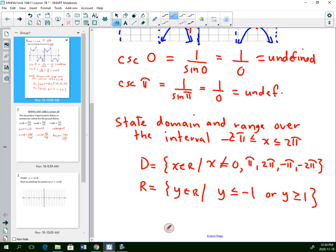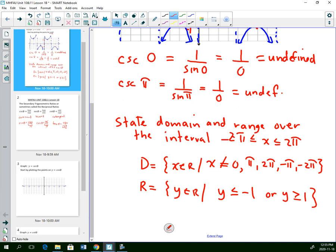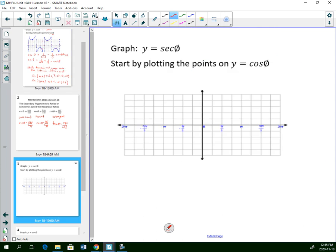We're going to follow the same process with secant. Secant is the reciprocal of cosine, so if I were doing a table of values, I would do 1 divided by cosine theta to find my values.